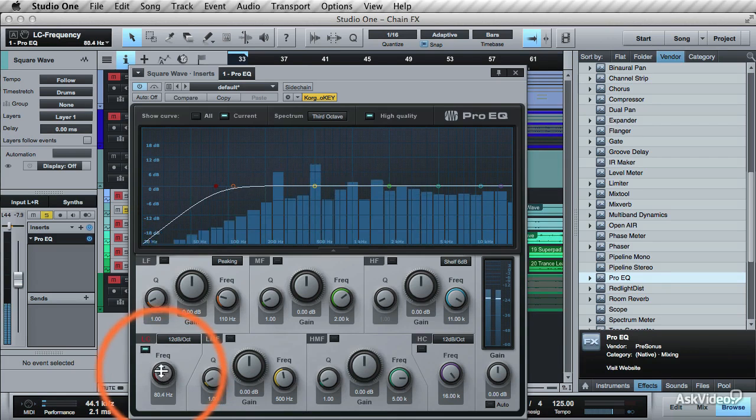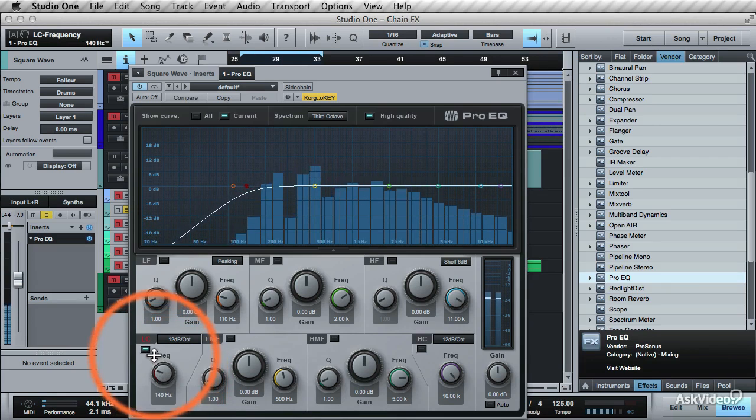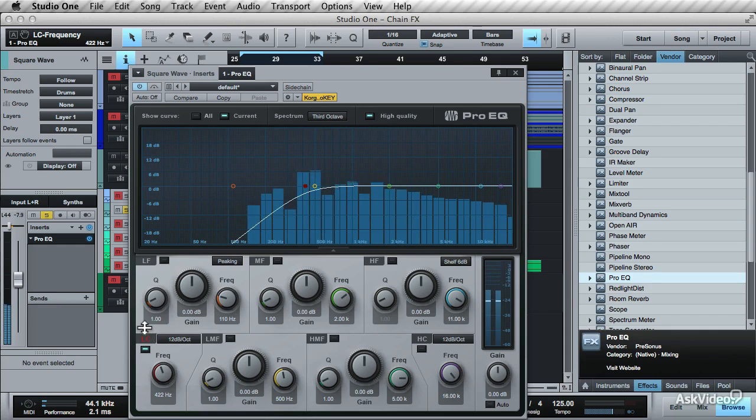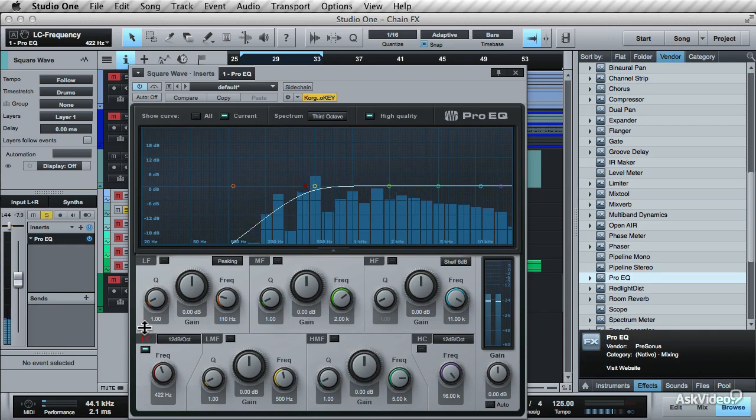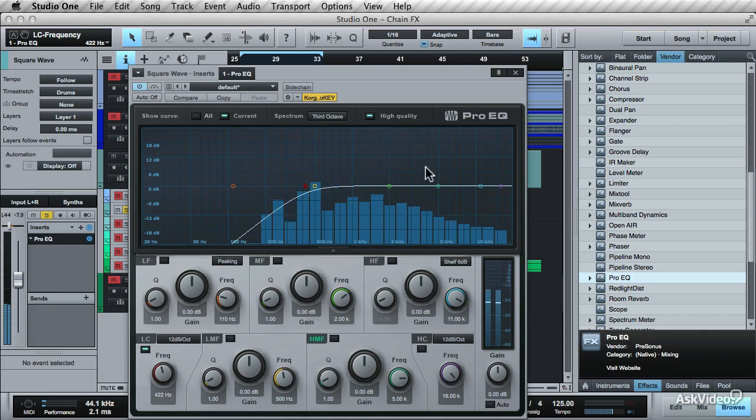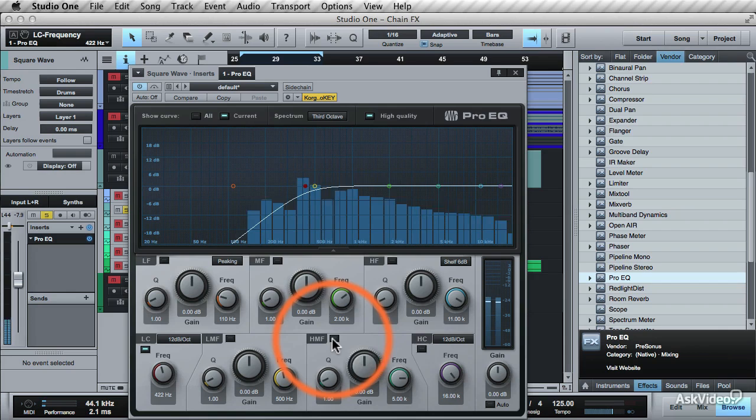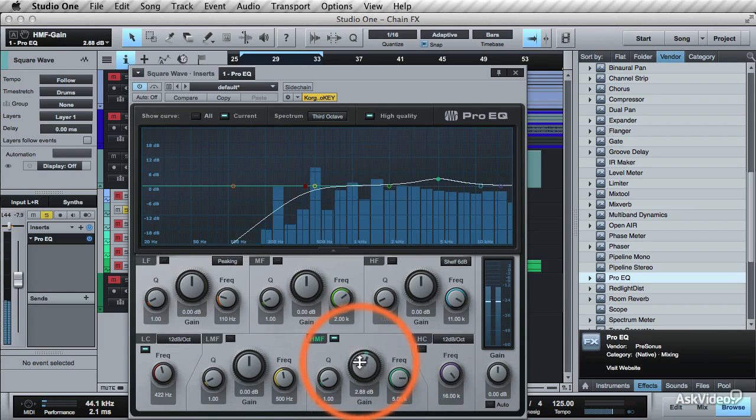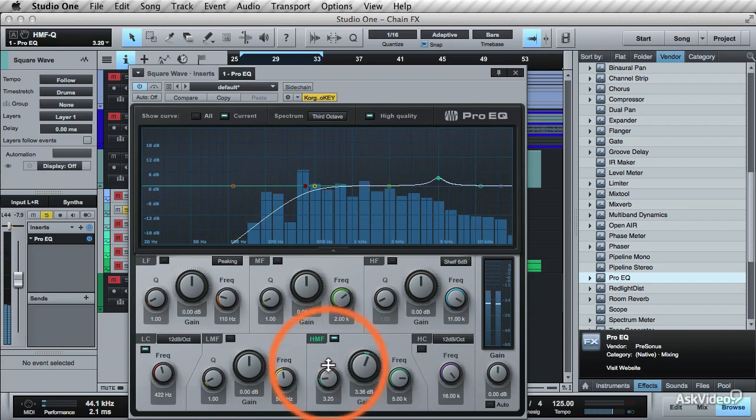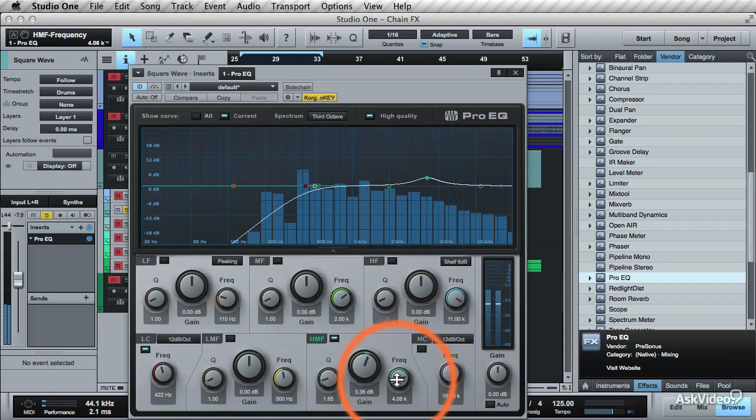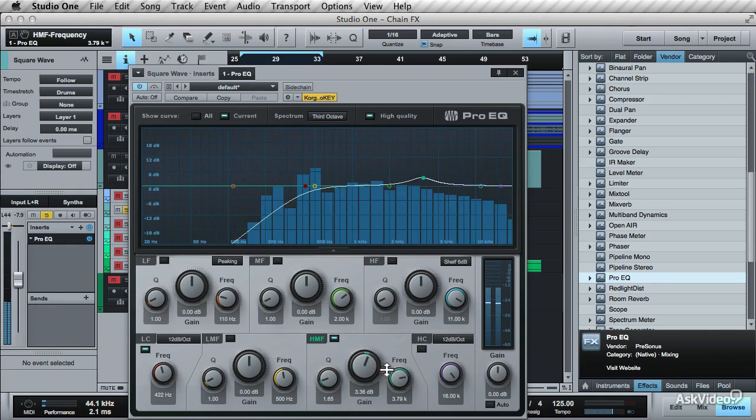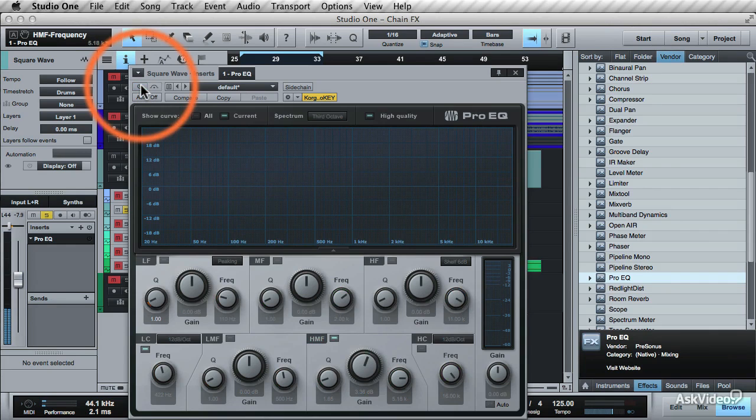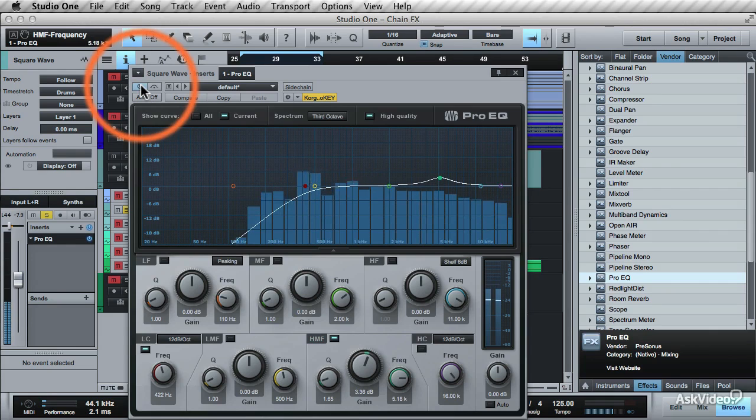Let's add a low cut to cut out some of the low frequencies. That sounds nice. And maybe a slight high boost with this band over here. Increase the band and narrow the Q. And sweep it around till you hear a good spot. Compare it before. Yeah, that's quite nice.